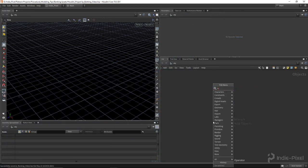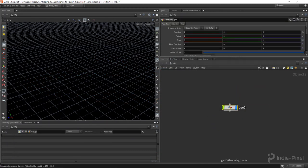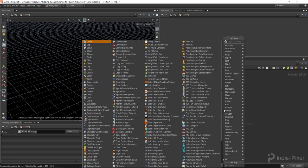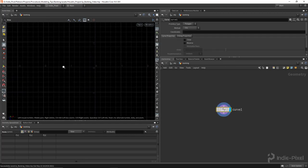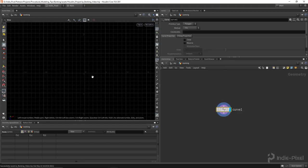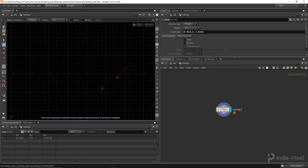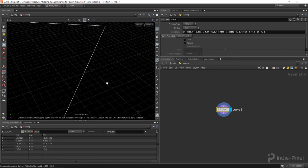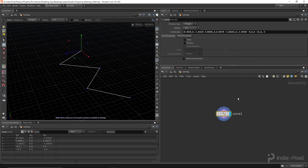Let's start by dropping down a geometry node. I'm going to type in 'geometry', call this 'banking', and hit Enter to dive inside. Then I'm going to drop down a curve node, do a spacebar to the scene view, turn on grid snapping, and draw a very basic curve. There's no need to get fancy — it's really just to develop the actual banking mechanism itself.